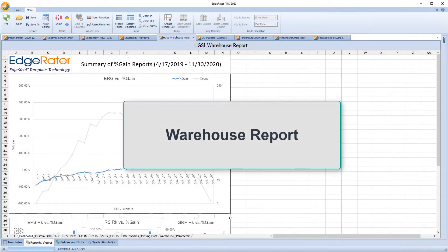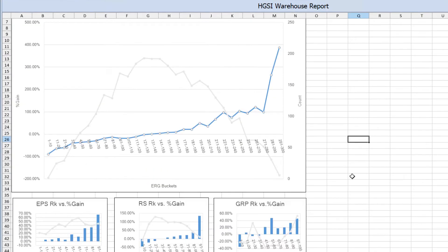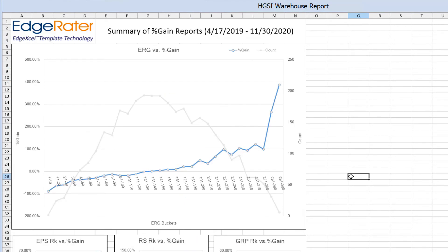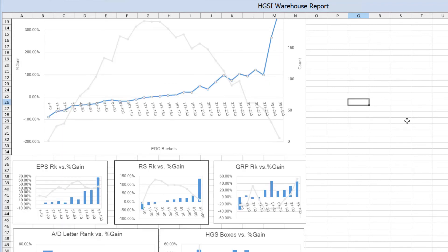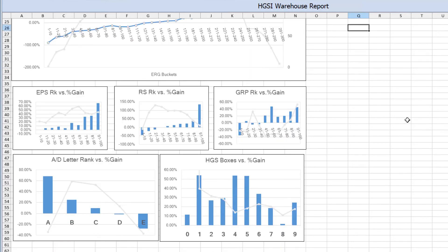HGSI updates a huge number of stock properties every day and you can see selections of these in the HGSI warehouse views. When you add EdgeRator to the mix you can keep track of the changes in the warehouse over time. The warehouse report shows the performance of various fields such as ERG, EPS rank, relative strength rank, group rank, AD letter rank, and HGS box number. For instance, in this report you can see that from April 17, 2019 to November 30, 2020, the highest ERG stocks outperformed the lowest, and that earnings per share mattered, as did group rank and AD letter rank. Boxes 1, 4, and 5 were the best performers.